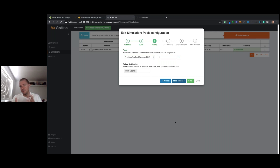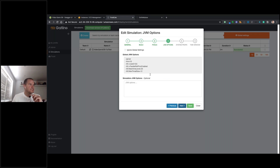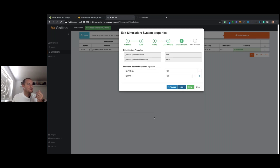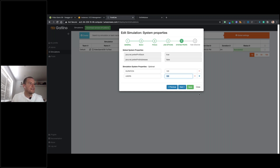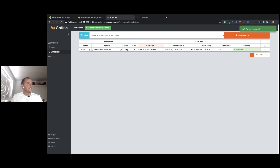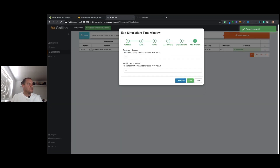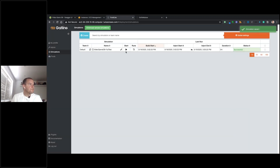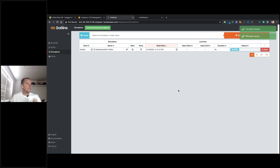In terms of pools — the actual load injectors — I've created one pool called 'Frontline Test Pool' and I'm spawning three instances. You could add pools in other geographical locations or with other cloud providers for a larger-scale test. I'm leaving JVM options as default, and for system properties I've set the test duration to 120 seconds and user count to 100 — these are the same runtime parameters seen in the script earlier.